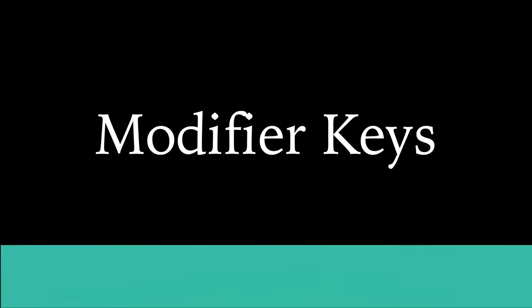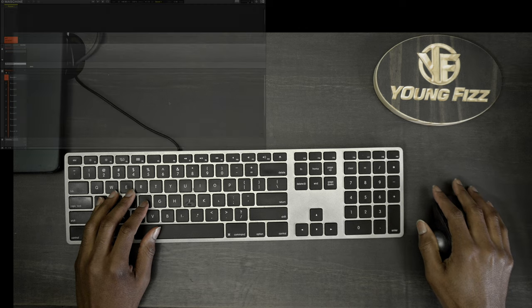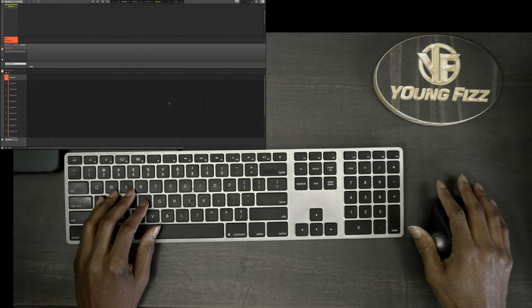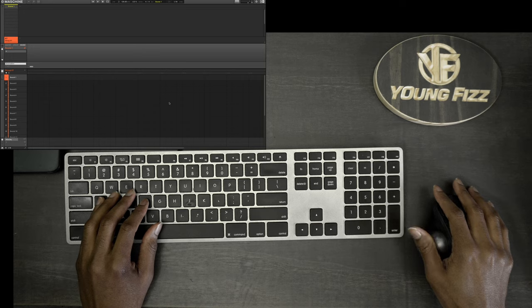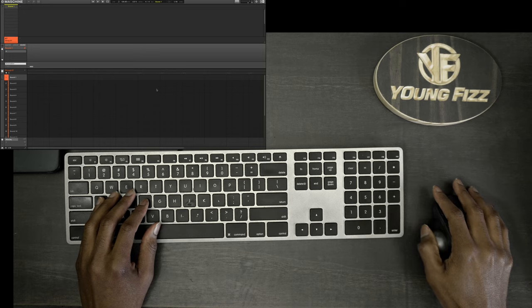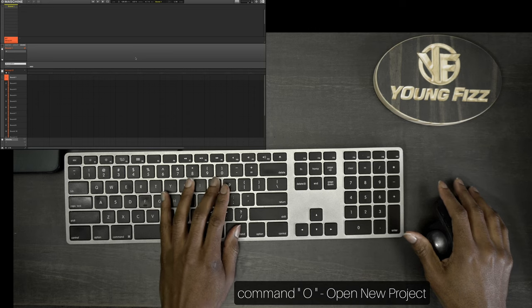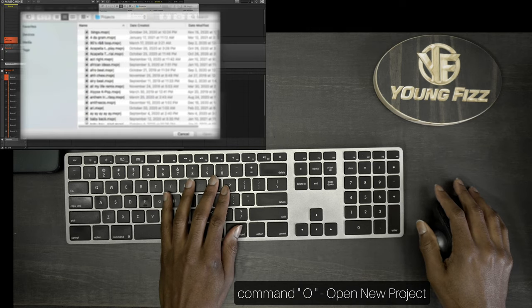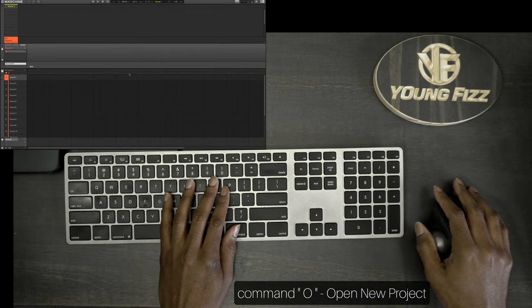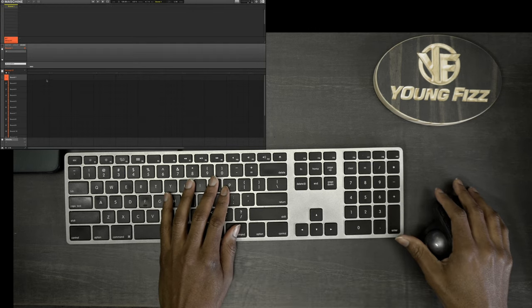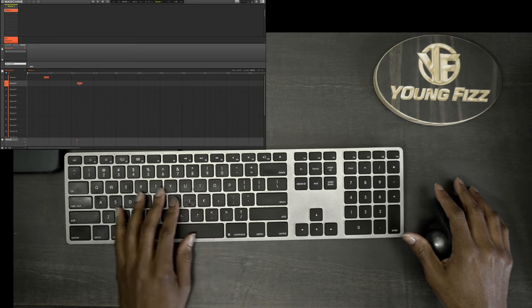Let's get right into some of the keyboard shortcuts that I personally use inside of machine. Starting with Command+O, that's just going to open a new project. And on the opposite end, if you want to save something that you created, you just do Command+S and that's going to allow you to save your project.